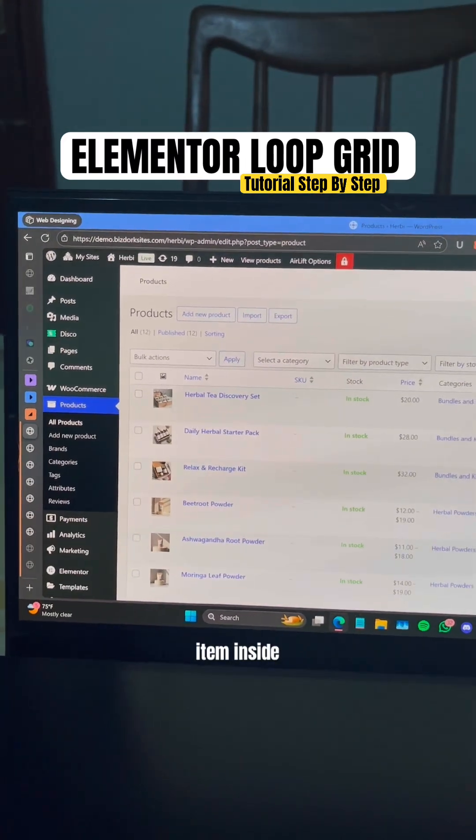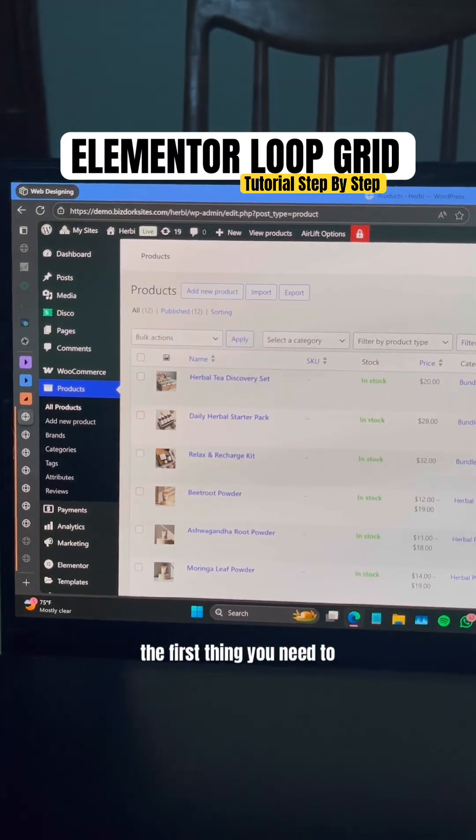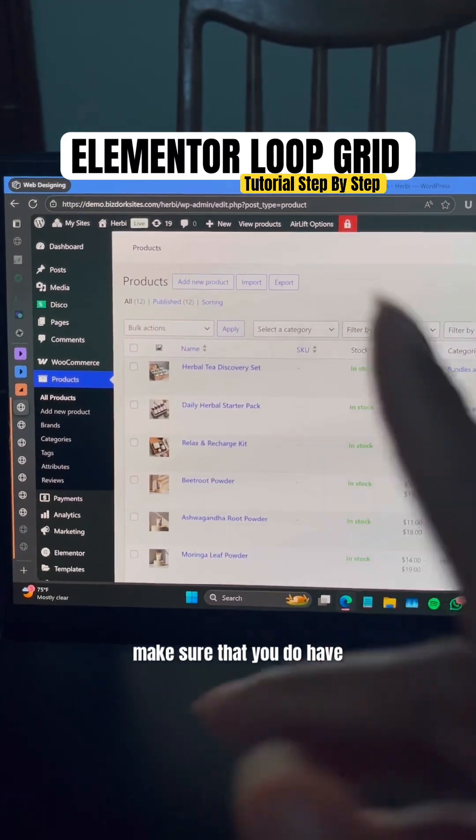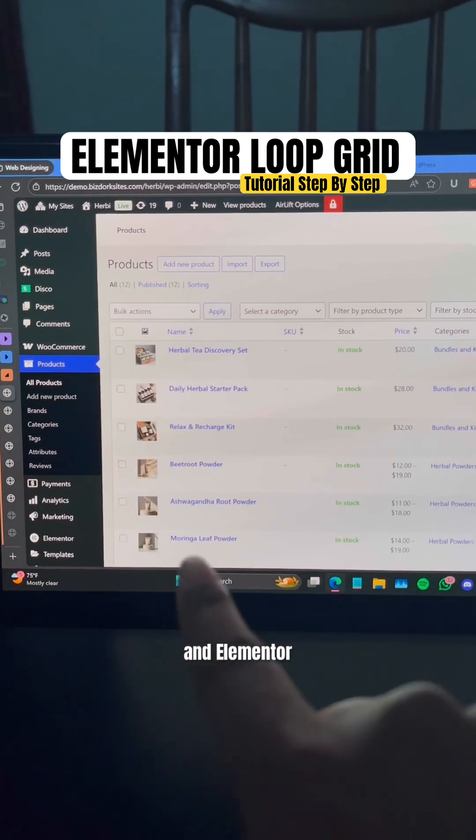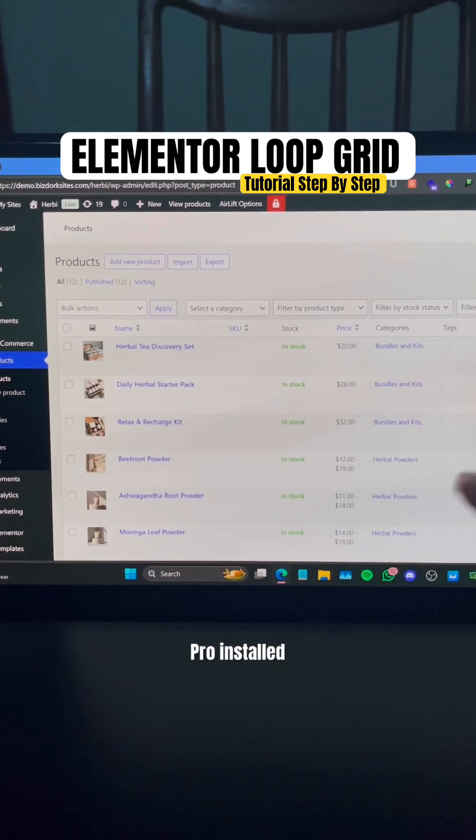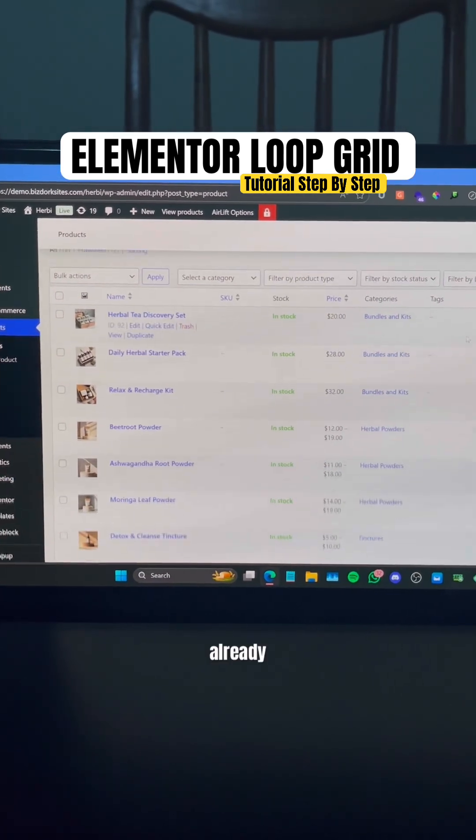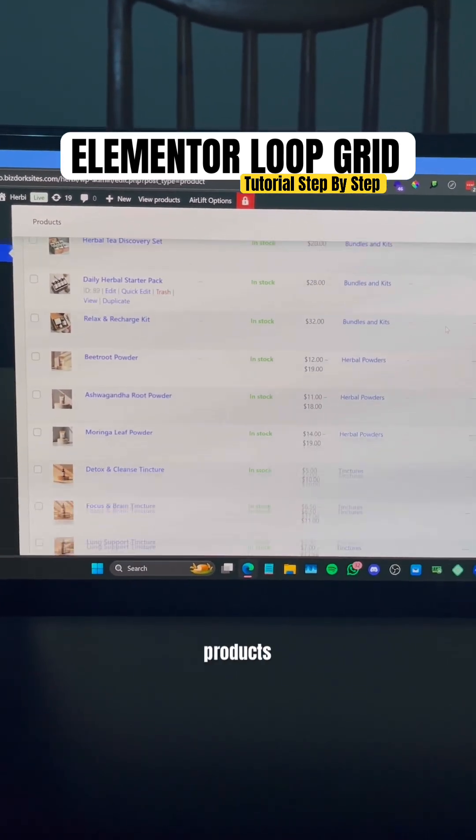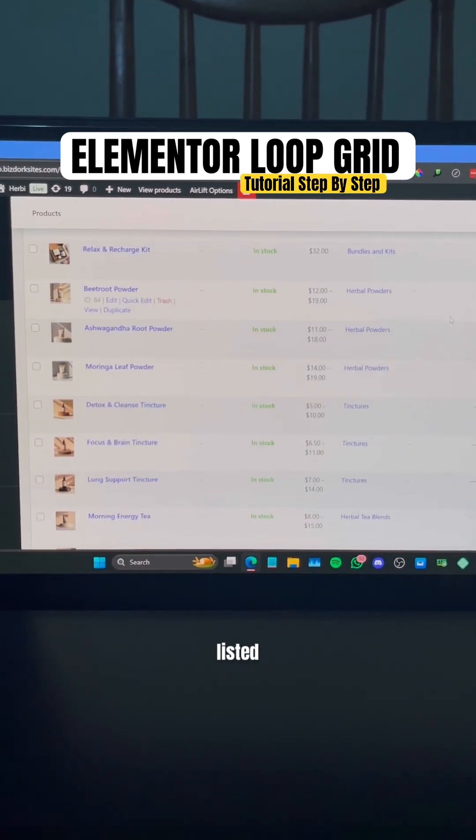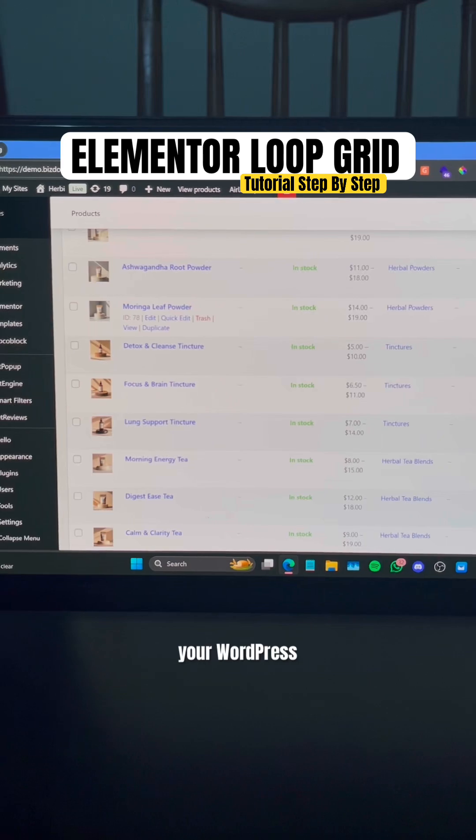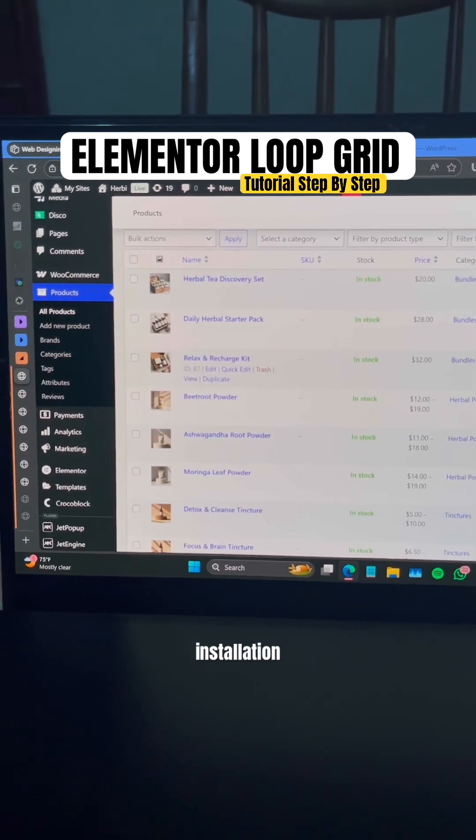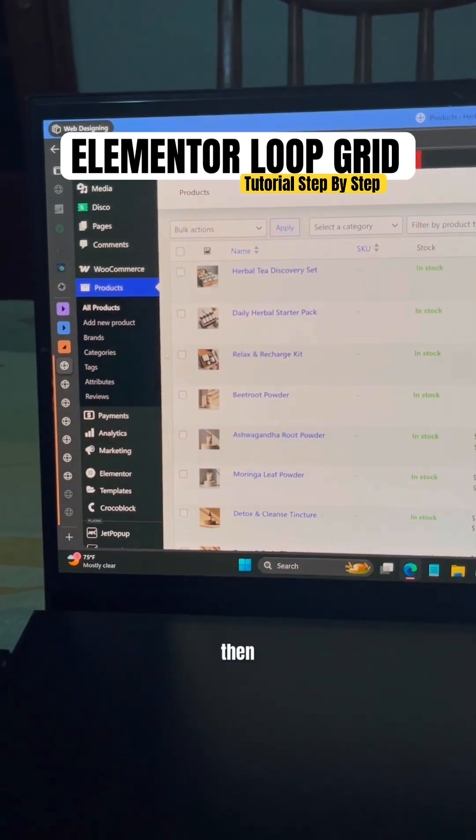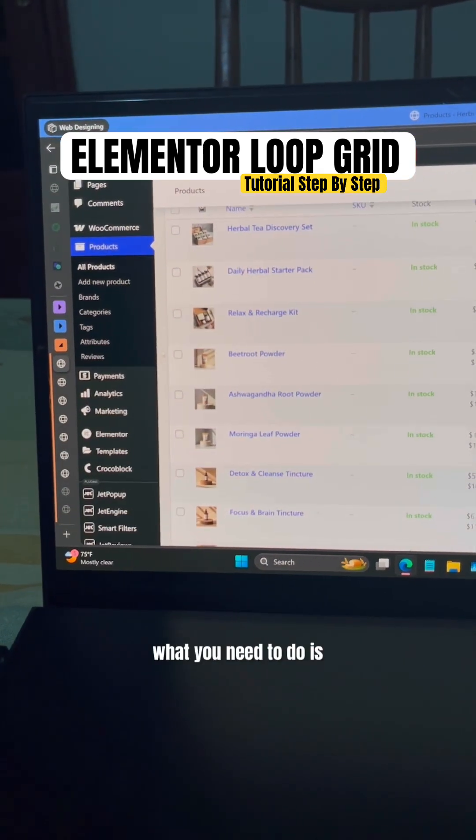To use the loop item inside Elementor, the first thing you need to make sure is that you have Elementor and Elementor Pro installed, and you already have some products listed on your WordPress installation.